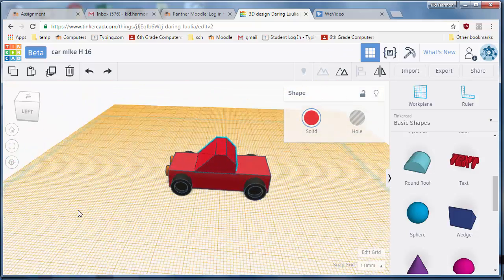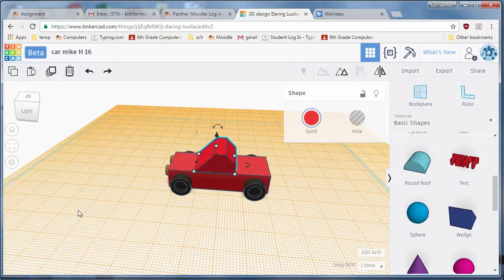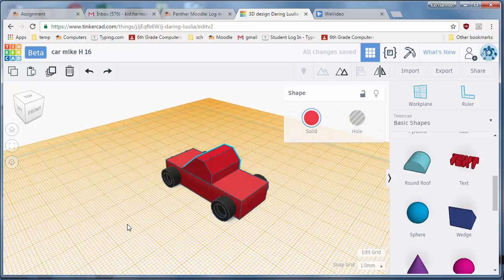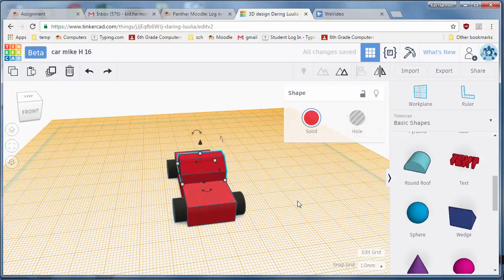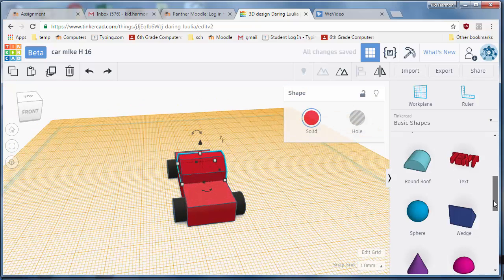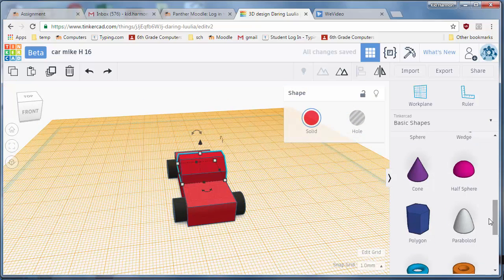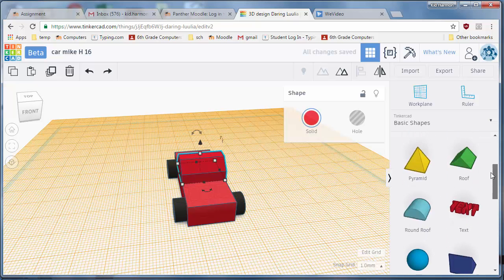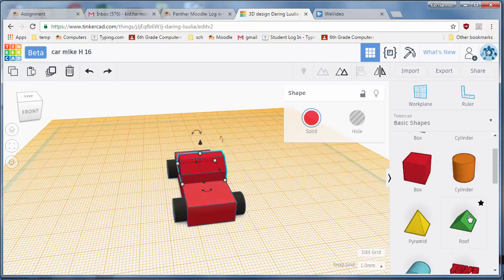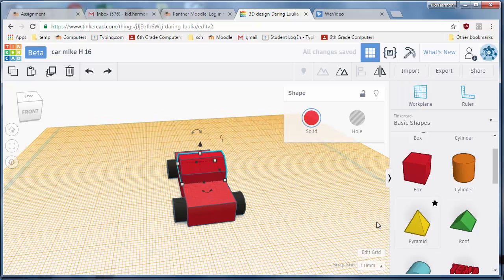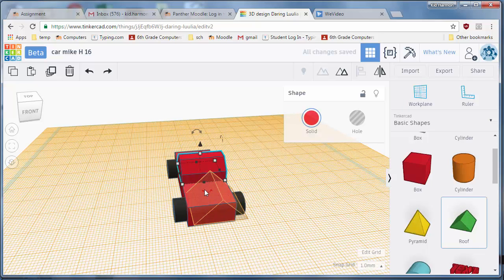Let's real quickly add a fin just to wrap this up. I'd like you to grab the wedge tool or the roof tool. Press W for work plane so you're using the back. Let's grab a roof and let's put it back there on the back.